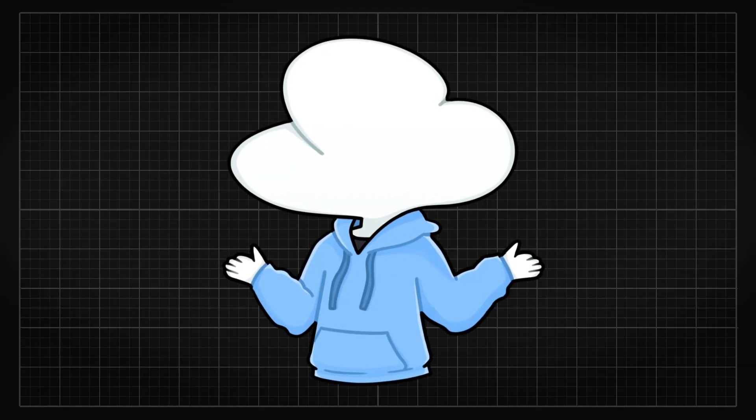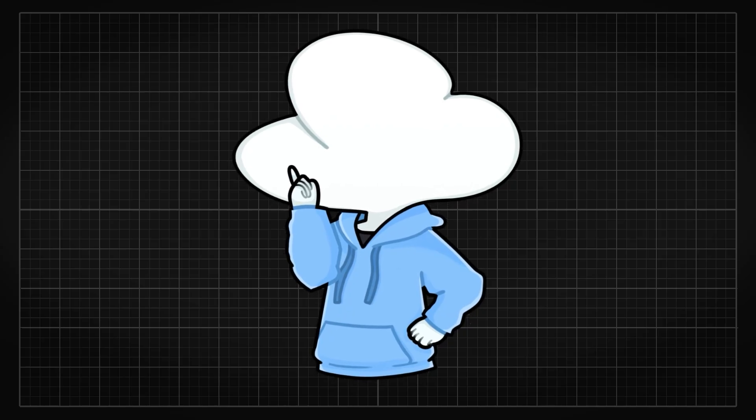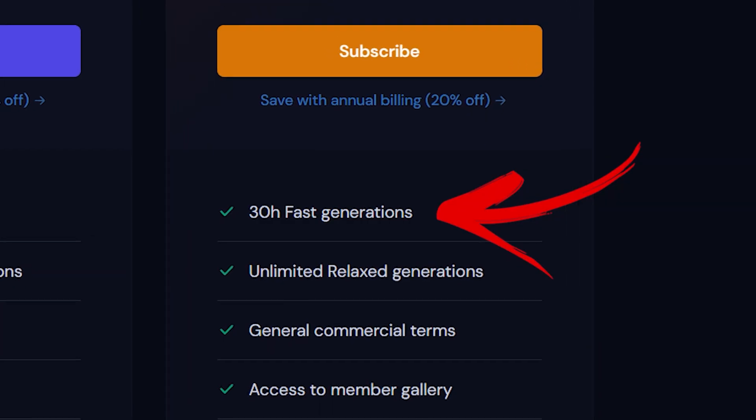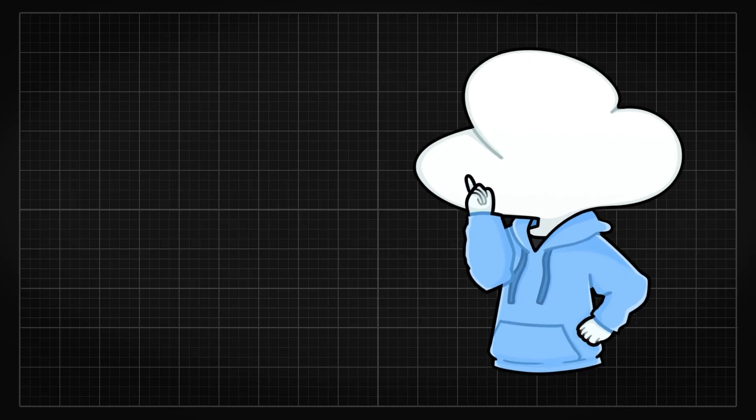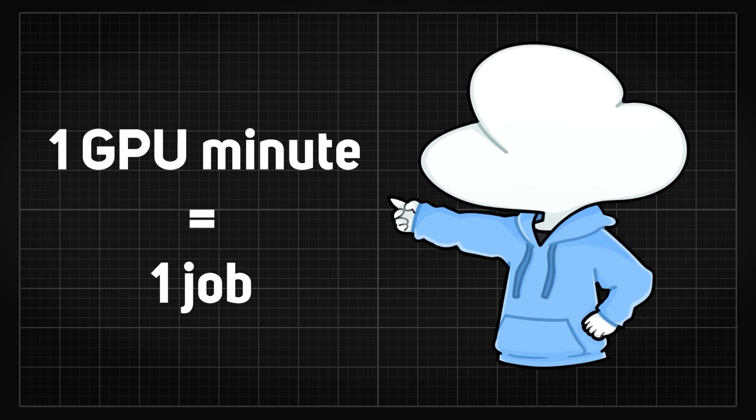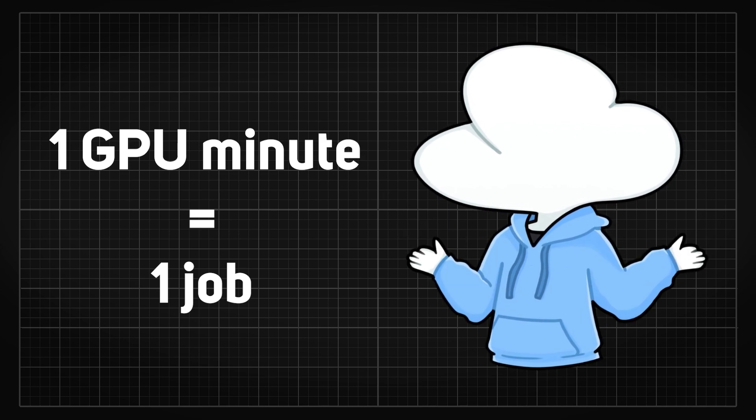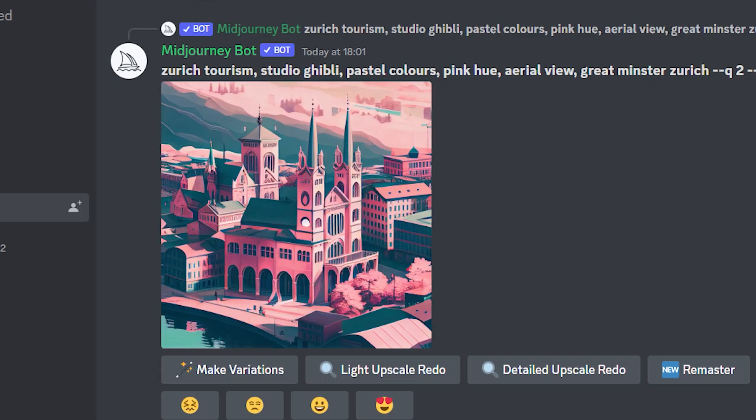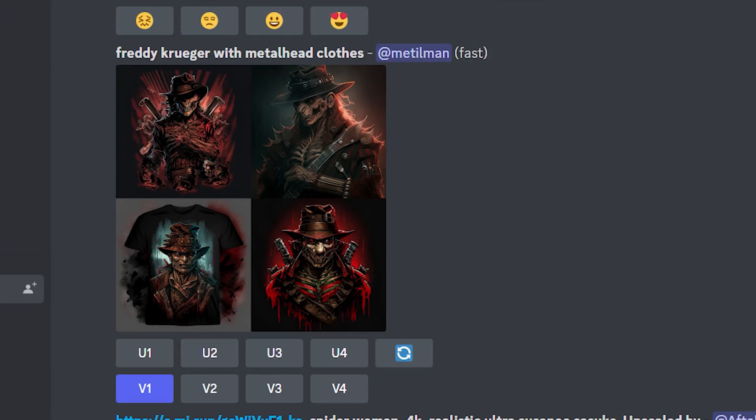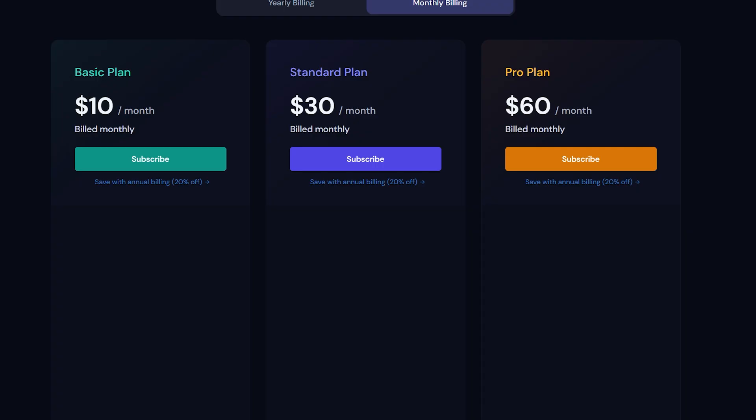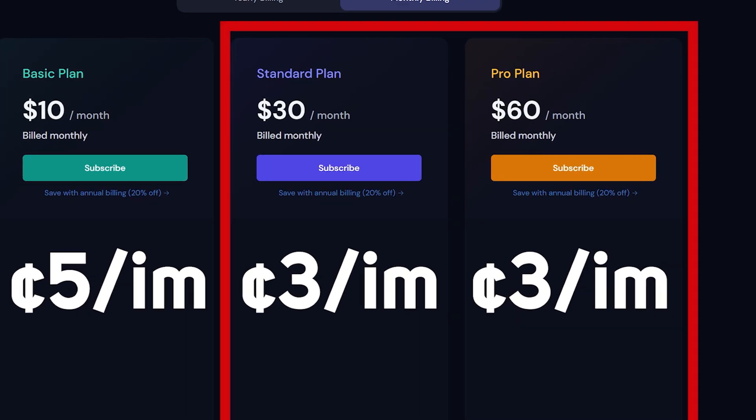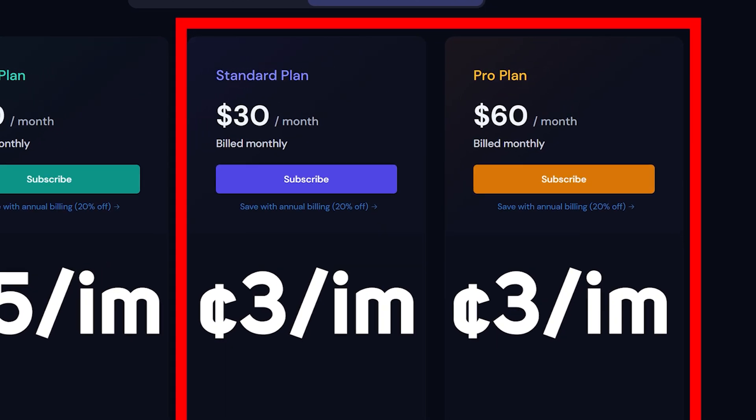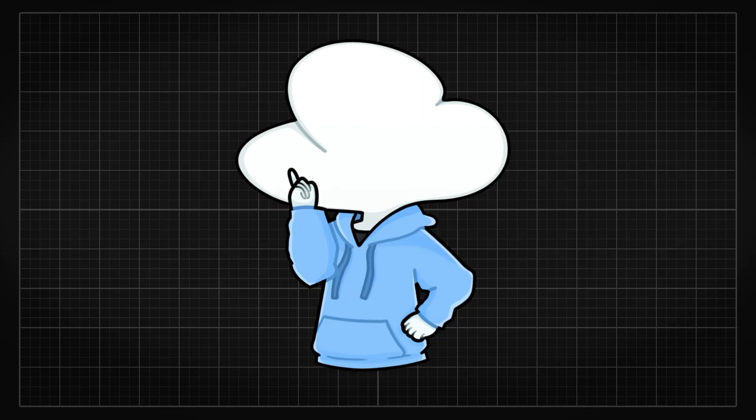Midjourney works slightly differently because instead of buying credits, you buy GPU minutes. So rule of thumb is that one GPU minute can perform one job. That includes generating four images, upscaling an image, and generating variations of an image. So the price would be around 5 to 2.5 cents per job, depending on the tiers you get. The higher ones even offer unlimited image generation for smaller images.